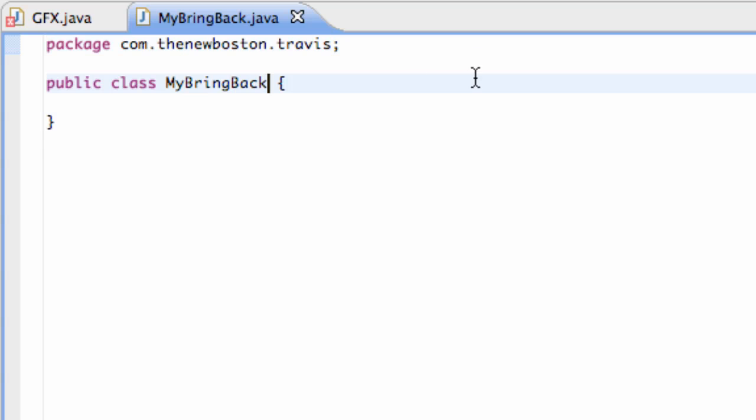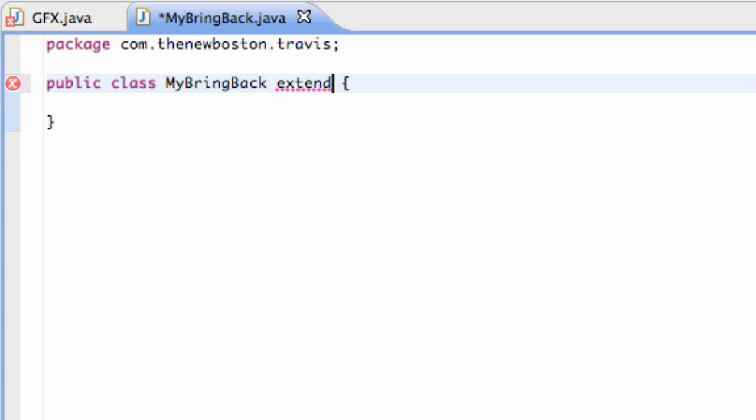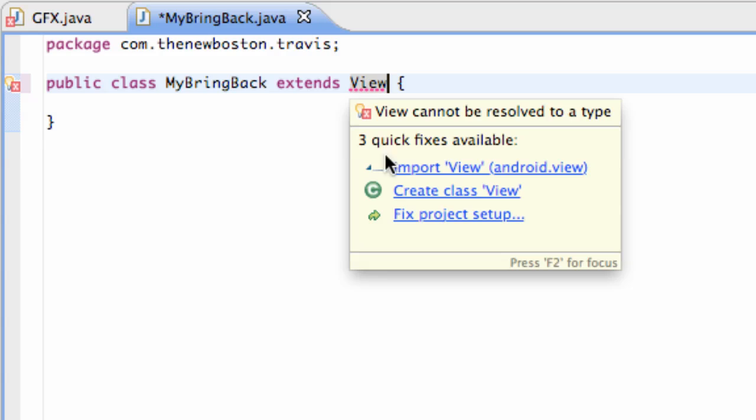What we're going to do in this class is instead of extending the activity class, we're going to say extends view. And you know, we've got to import view.